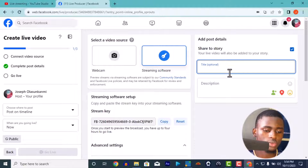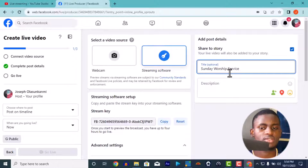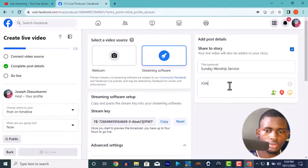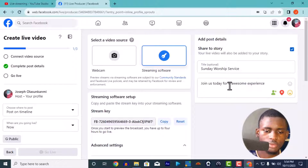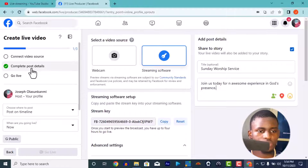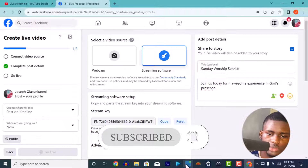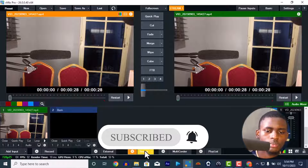Now in your browser you'll need to put in a title — it's optional but useful. For example: 'Sunday Service' or 'Sunday Worship Service'. Then a description — you can say 'Join us today for an awesome experience in God's presence.' Notice that 'Complete post details' is ticked but 'Connect video source' is not ticked yet. Connecting the video source means vMix is waiting for you to press Stream.